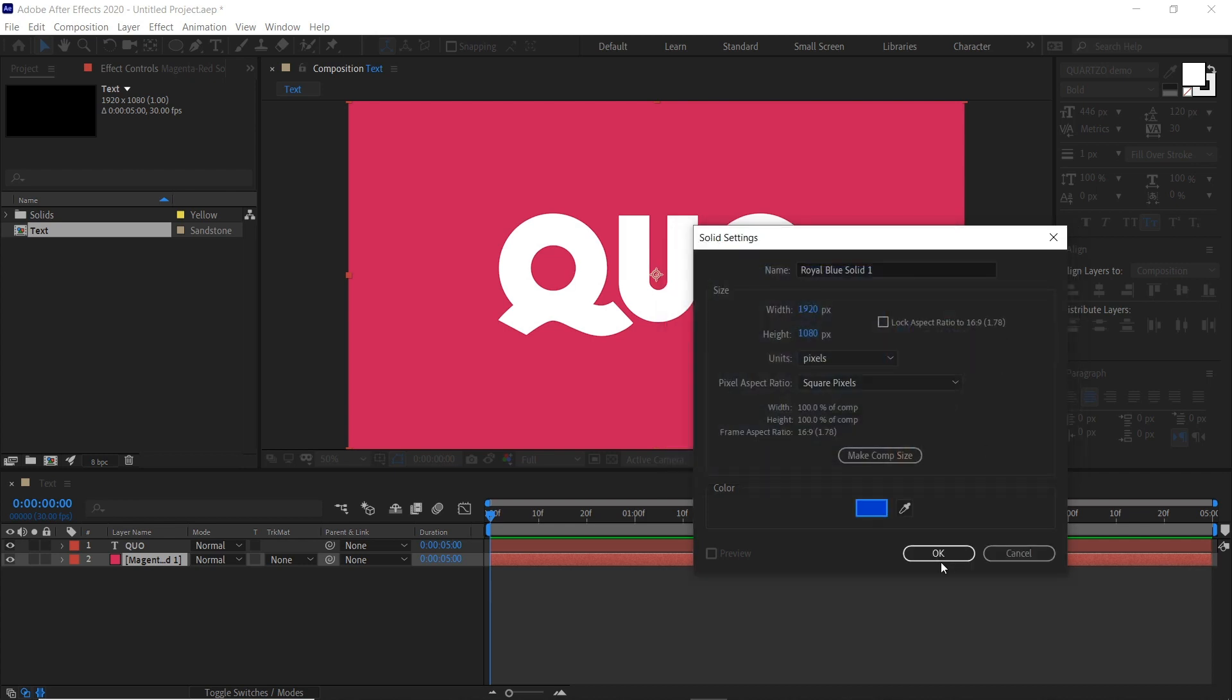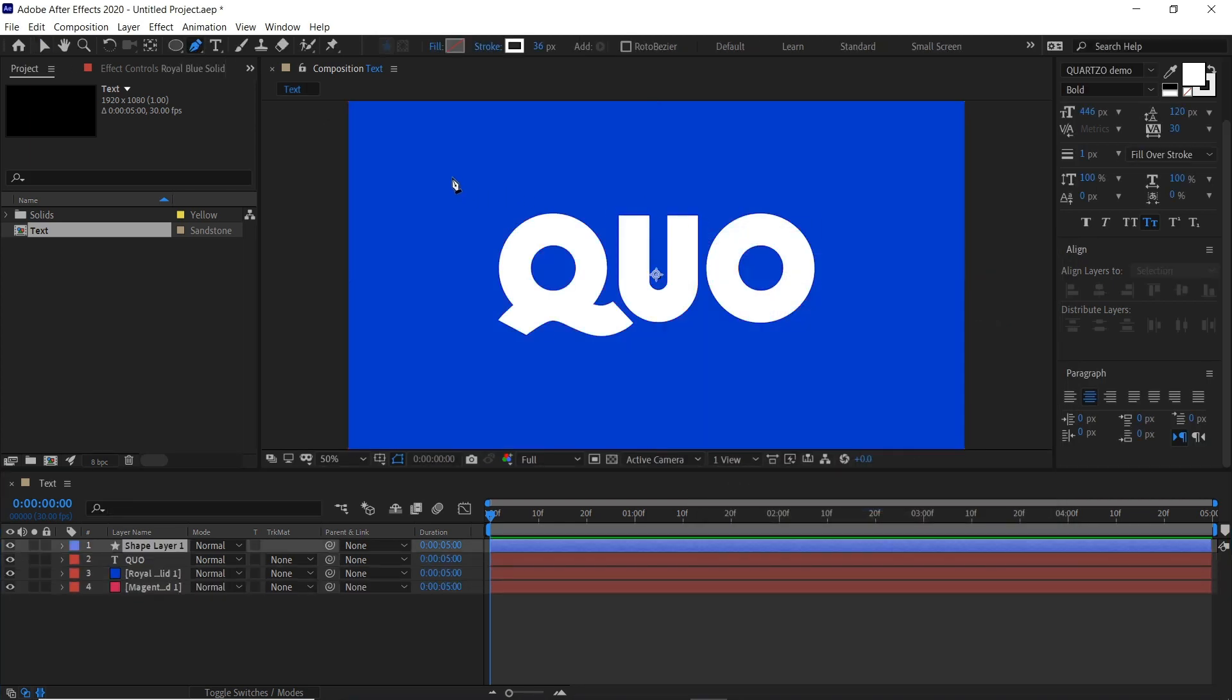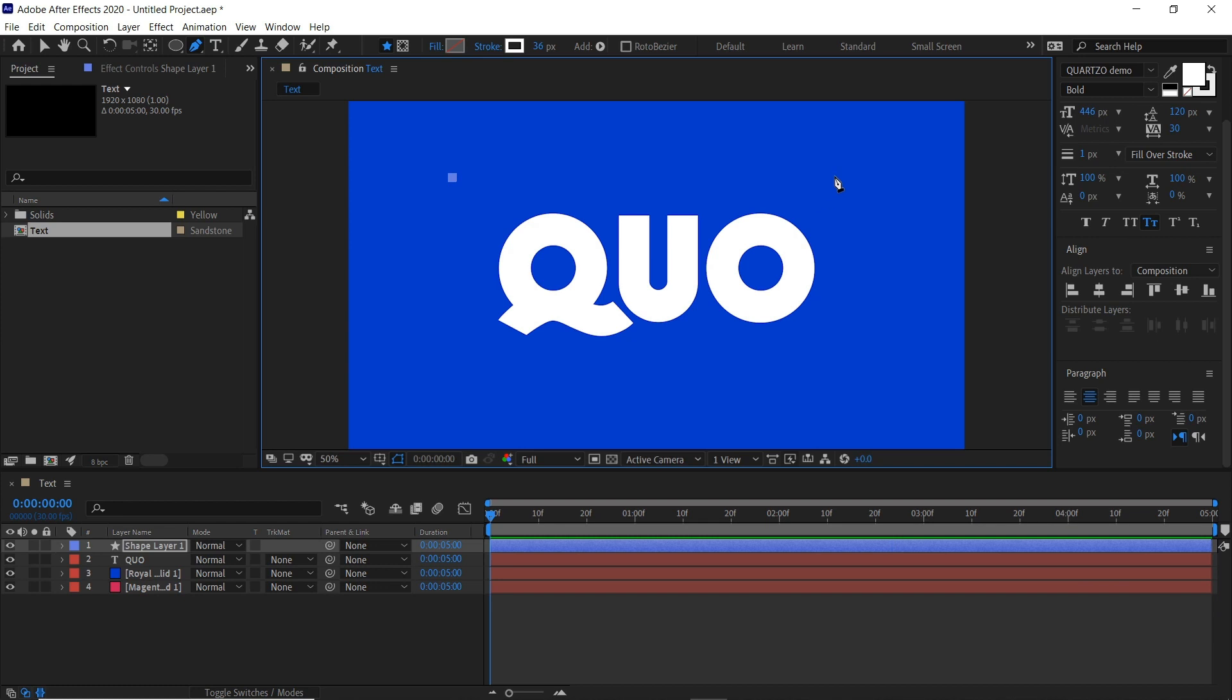Click OK and then we'll select our pen tool here. Click here and then hold shift and click over here.